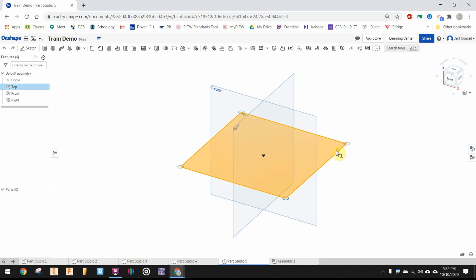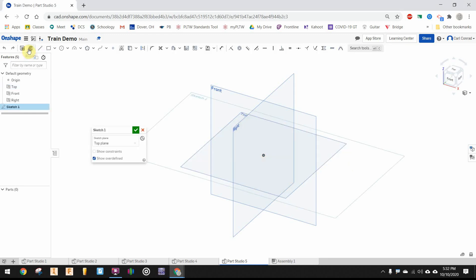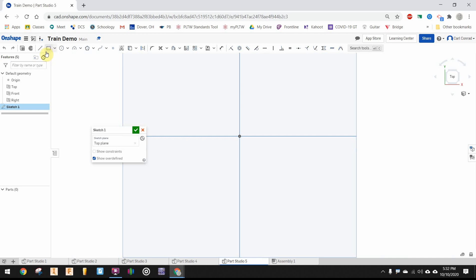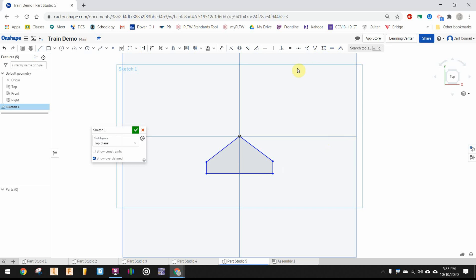The cow catcher is also a loft, so we're going to start with a sketch on the top face and use the line tool. I'm just going to eyeball a pentagon shape.